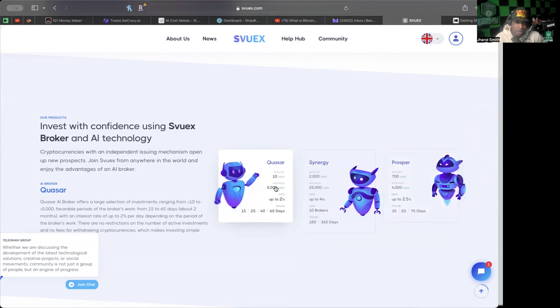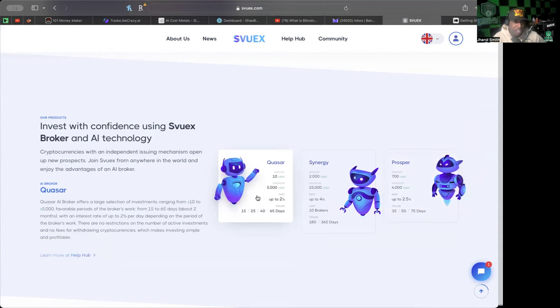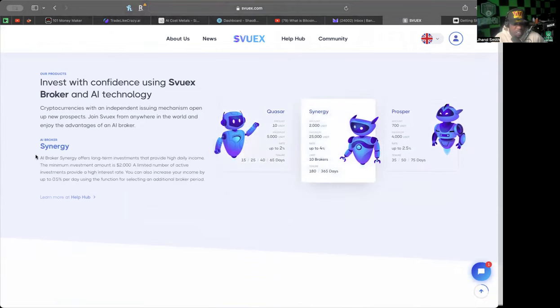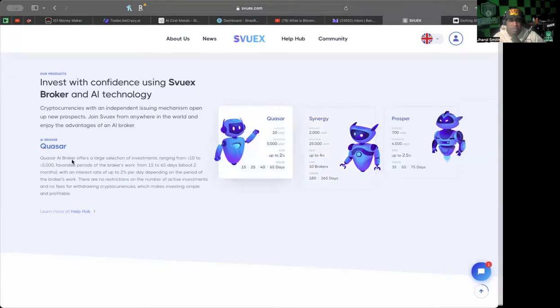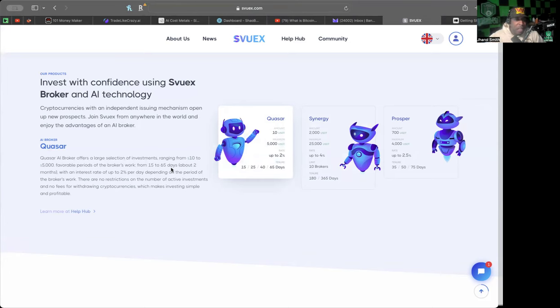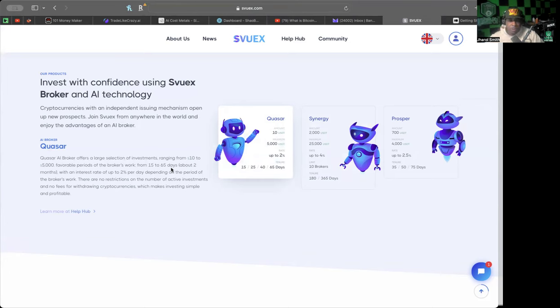I did a deposit of $1,000, so that means I can play around with the Prosper and the Quasar. The Quasar AI broker offers a large selection of investments ranging from $10 to $5,000. Favorable periods of the broker's work from 15 to 65 days with an interest rate of up to 2% per day depending on the period. There's no restrictions on the number of active investments and no fees for withdrawing cryptocurrencies.